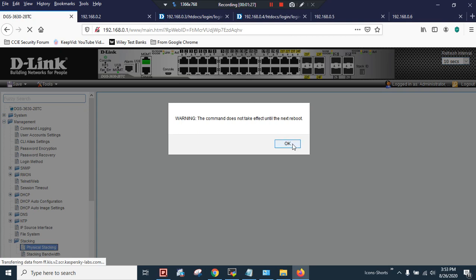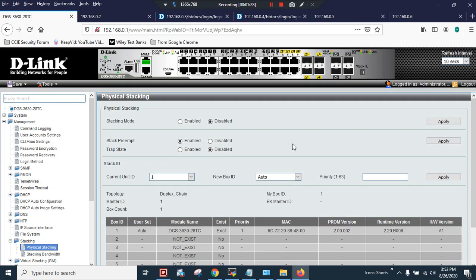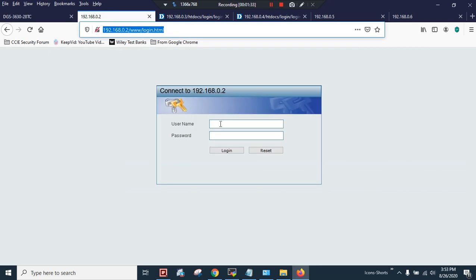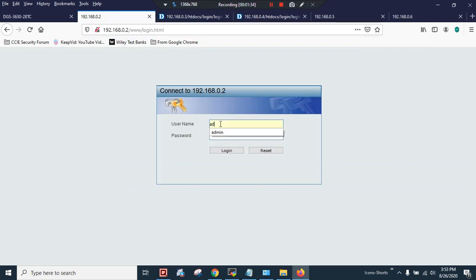I will click OK. Now I am going to configure my second box.